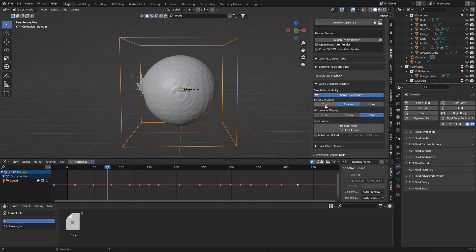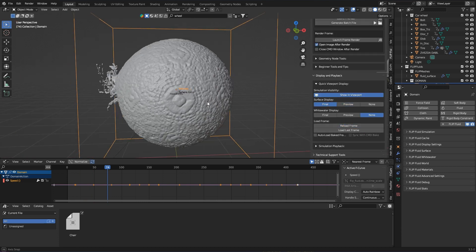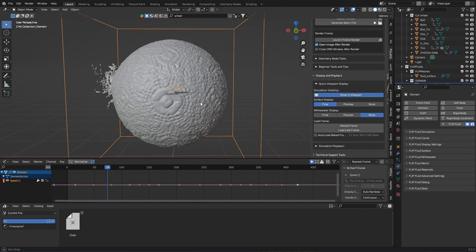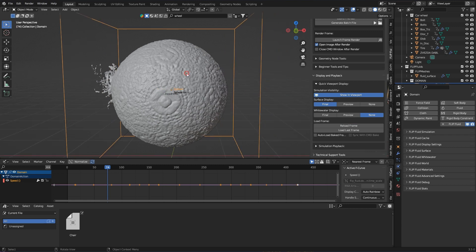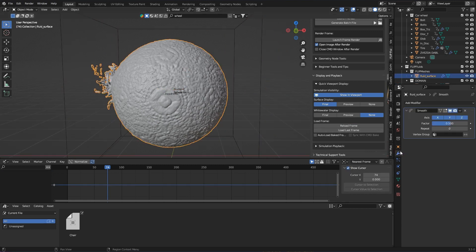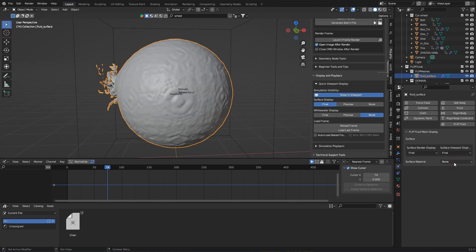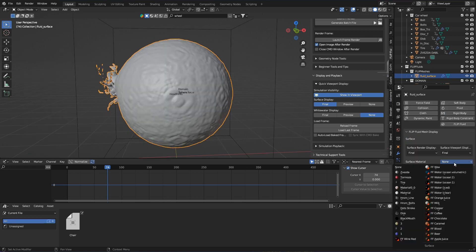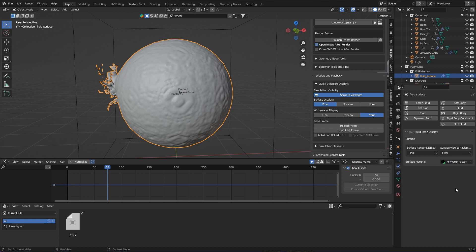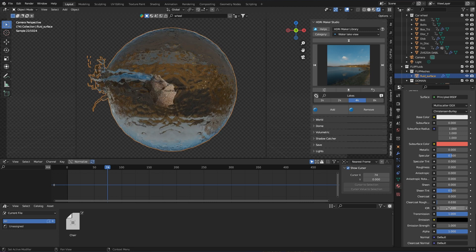Once the simulation is complete, I can beautifully refine the final fluid surface to make the water look greater. The add-on has already provided me with a smooth modifier. Thank you very much. And I can select the water material from the Flip Fluids database and adjust it if necessary. I decided to change the refraction a bit so that objects look a little nicer through it.